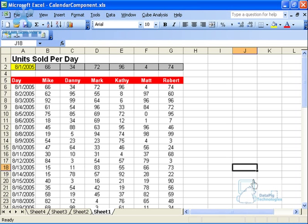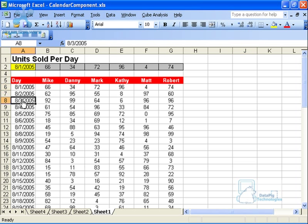In this video I'm going to show you the basics of using the interactive calendar component in Crystal Xcelsius. You use this component when you have data that is day-oriented or oriented towards calendar days.